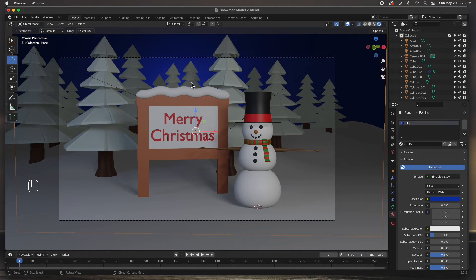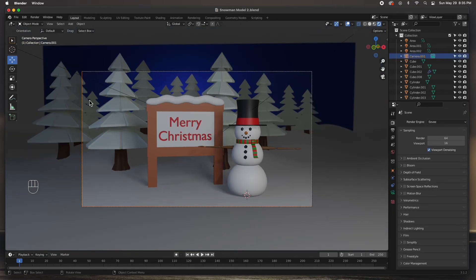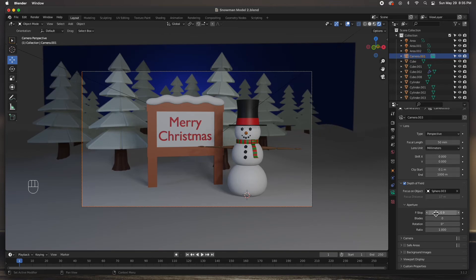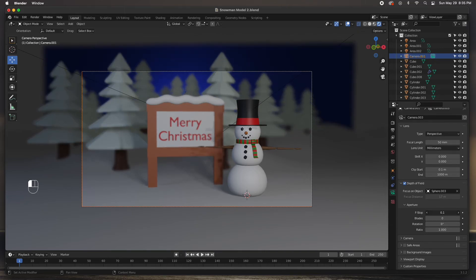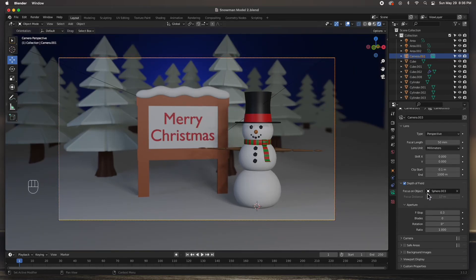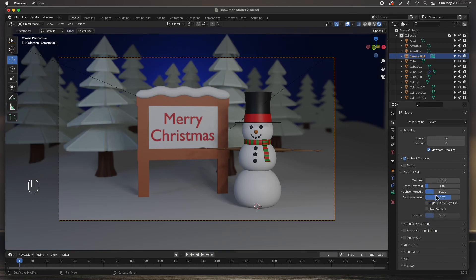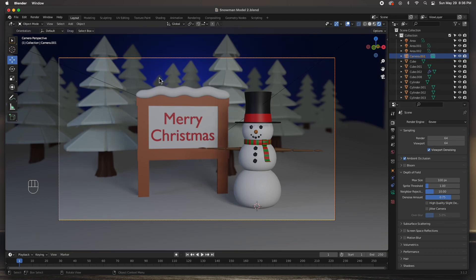The only thing left is to turn on Depth of Field. I'll go to the camera properties and enable Depth of Field, setting the F-stop to about 0.3 - I like how it's blurry in the back. Then I'll go to scene settings and turn on Ambient Occlusion. The viewport sampling I'll crank up to 64 so it's very smooth. That's basically it - all we have to do now is render.